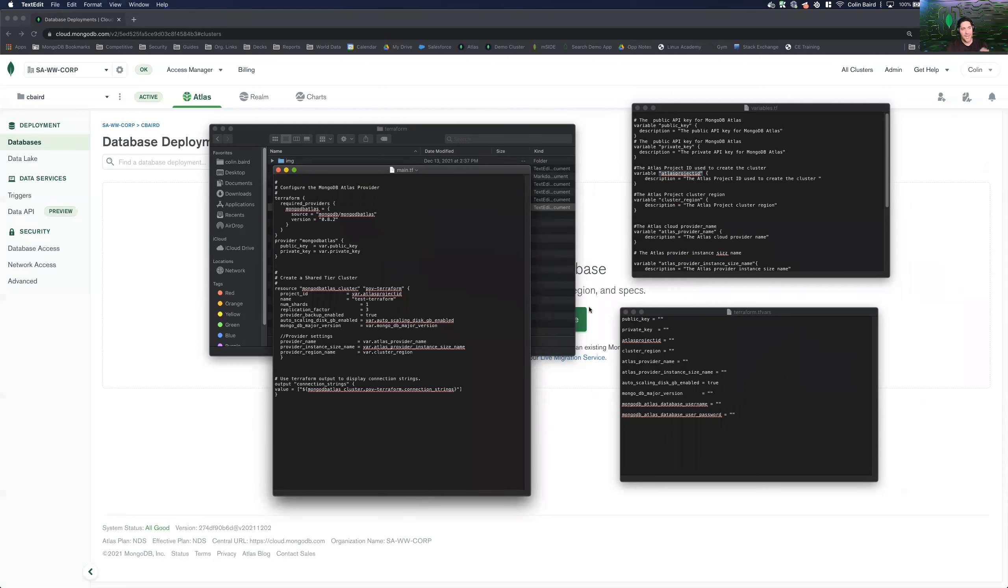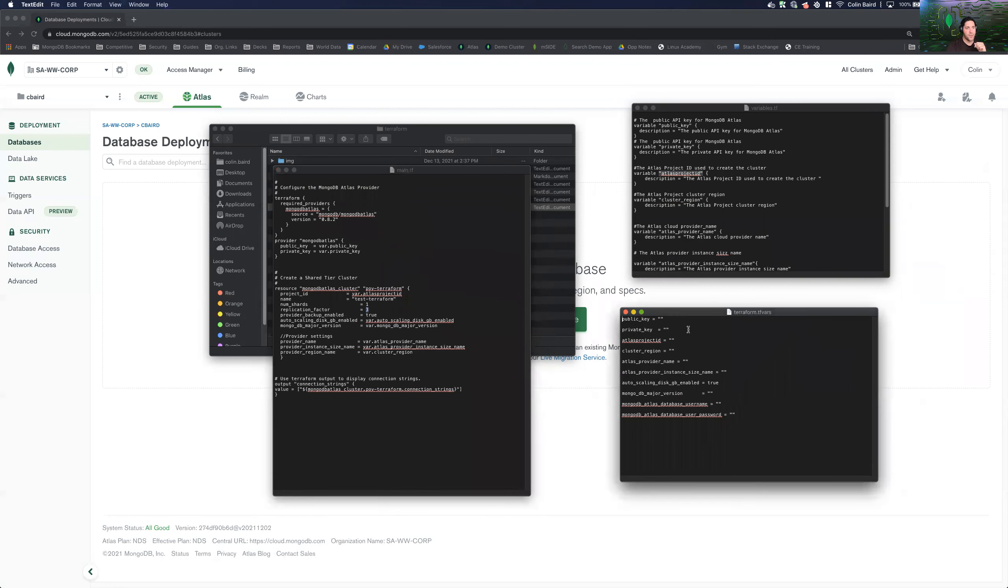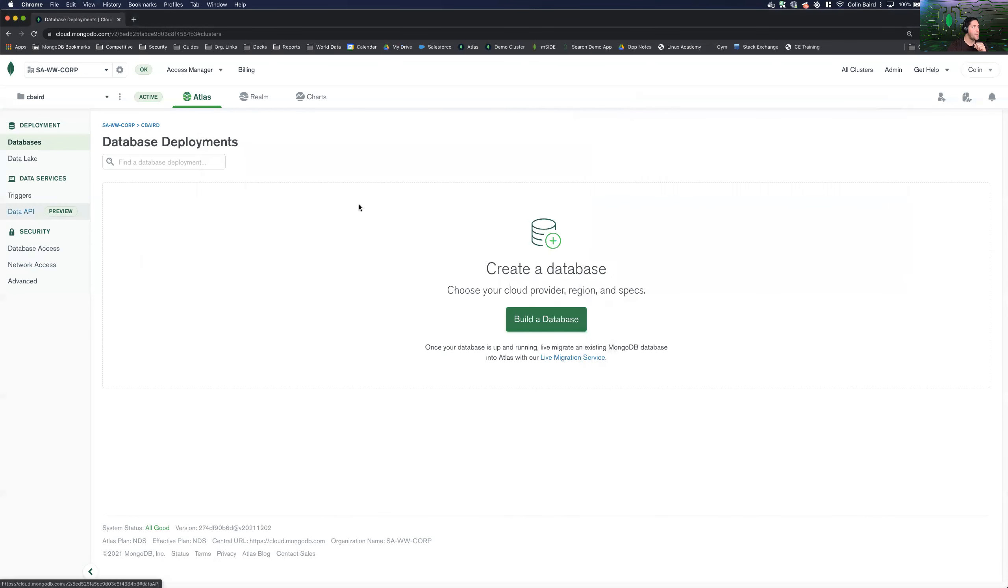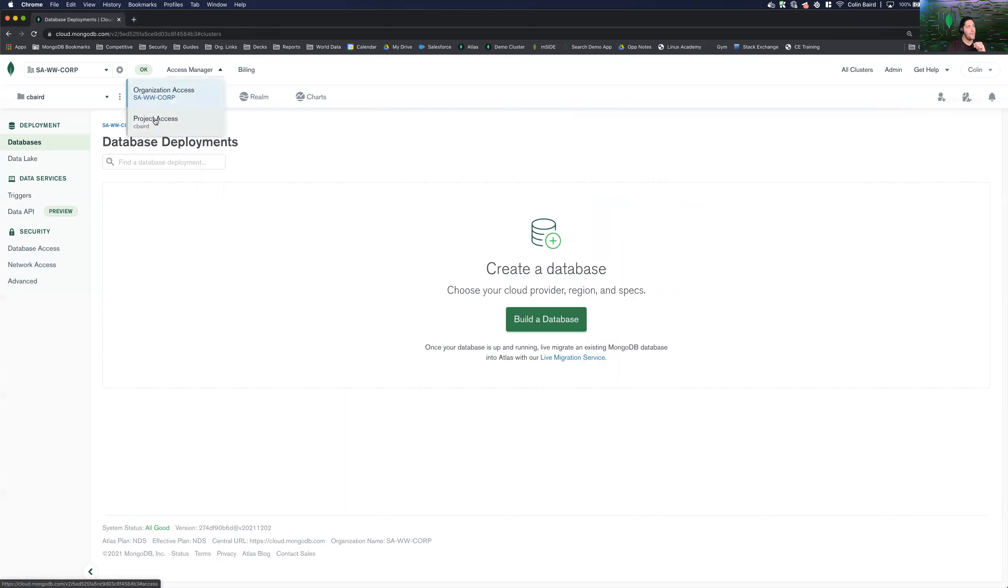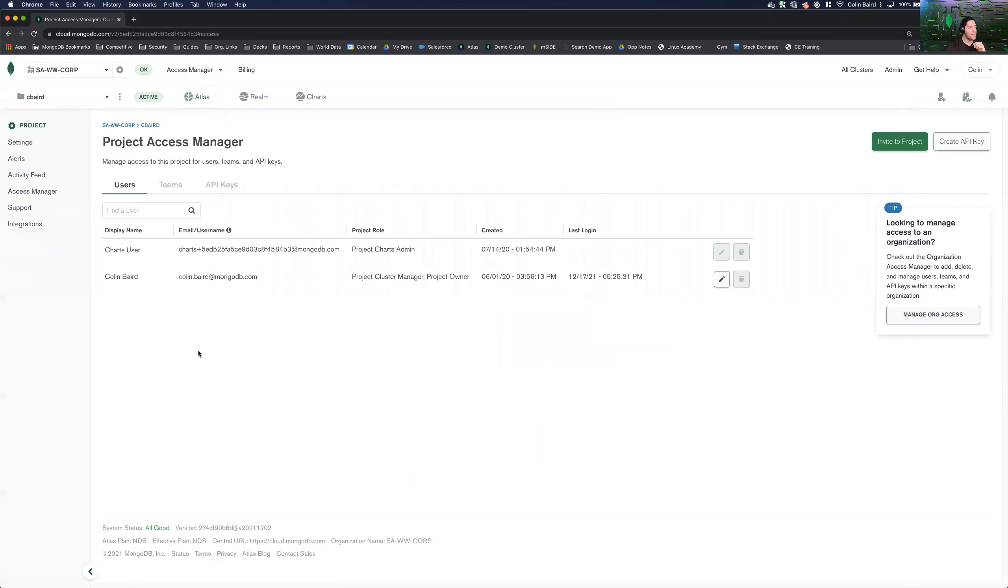So taking these variables that we are defining and actually creating a three node replica set, creating users, etc. So first things first, we can see here we need our API access. So within MongoDB Atlas, you'll come up to access manager.